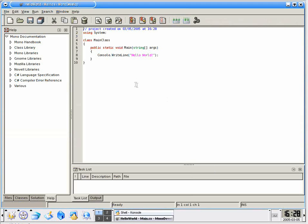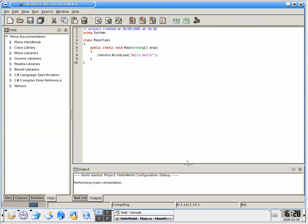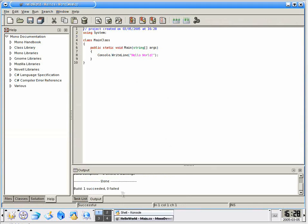I'll hit F8 to make sure that it will build as it always has, and should for you as well. Once it builds, I'll go ahead and run that application under MonoPics, just to make sure that it really runs like we think it should. All right, here we are with 1 succeeded, 0 failed.